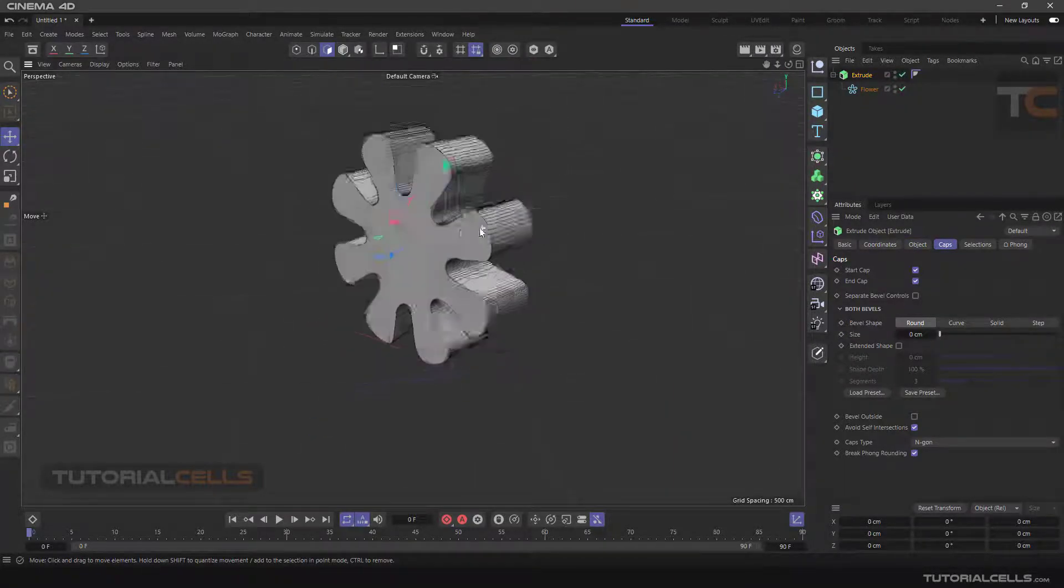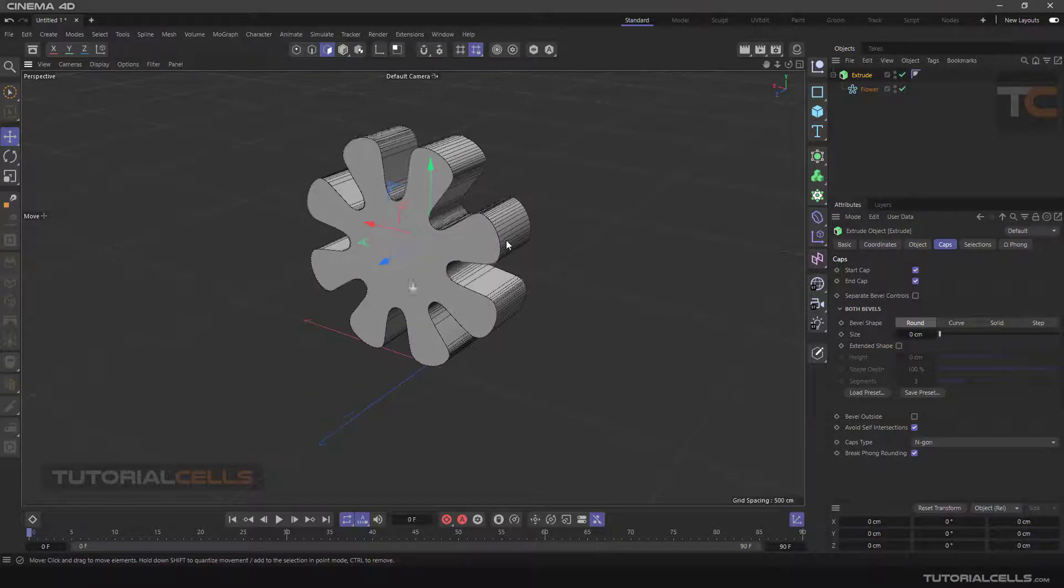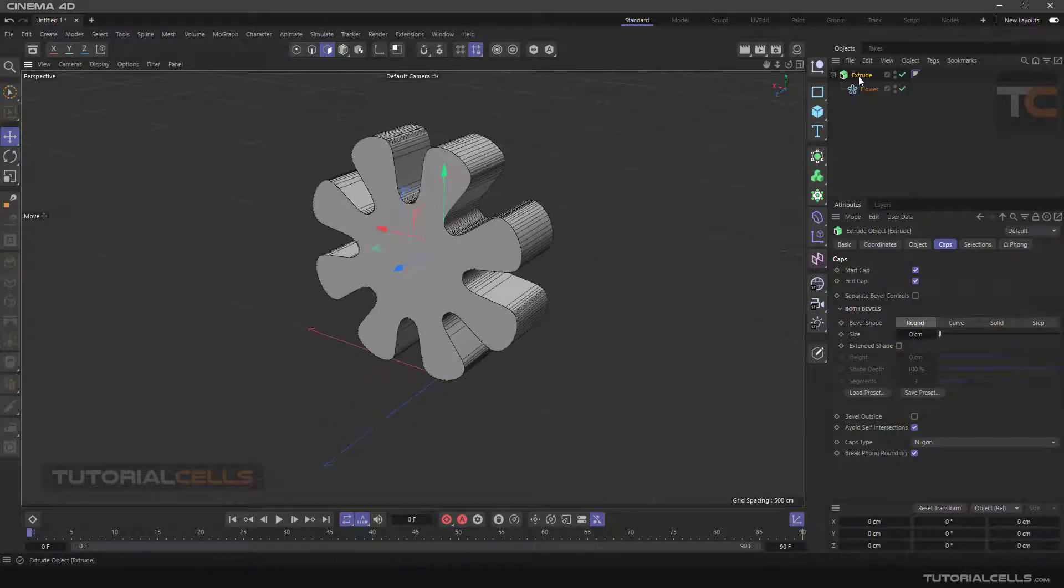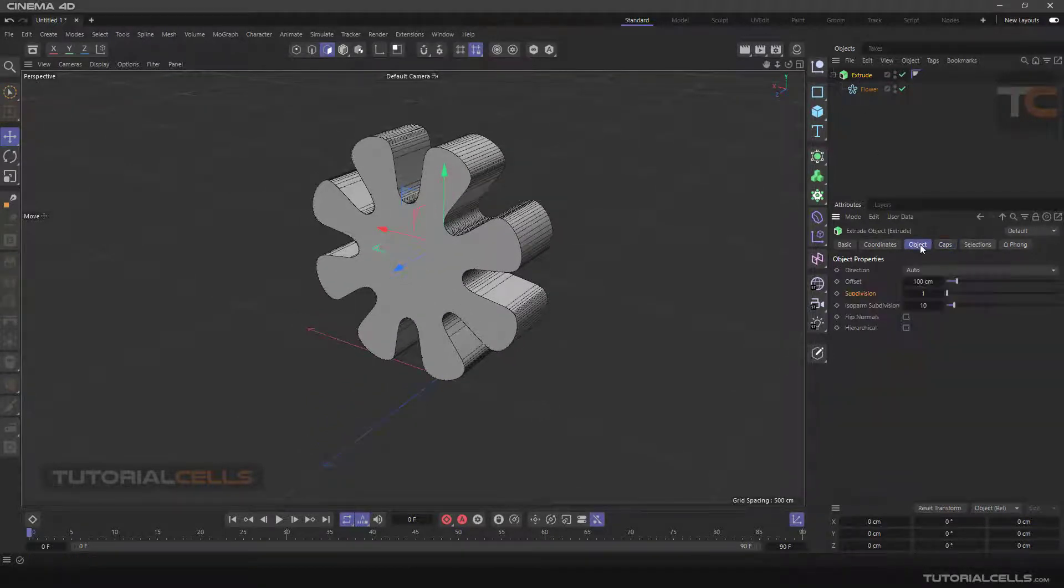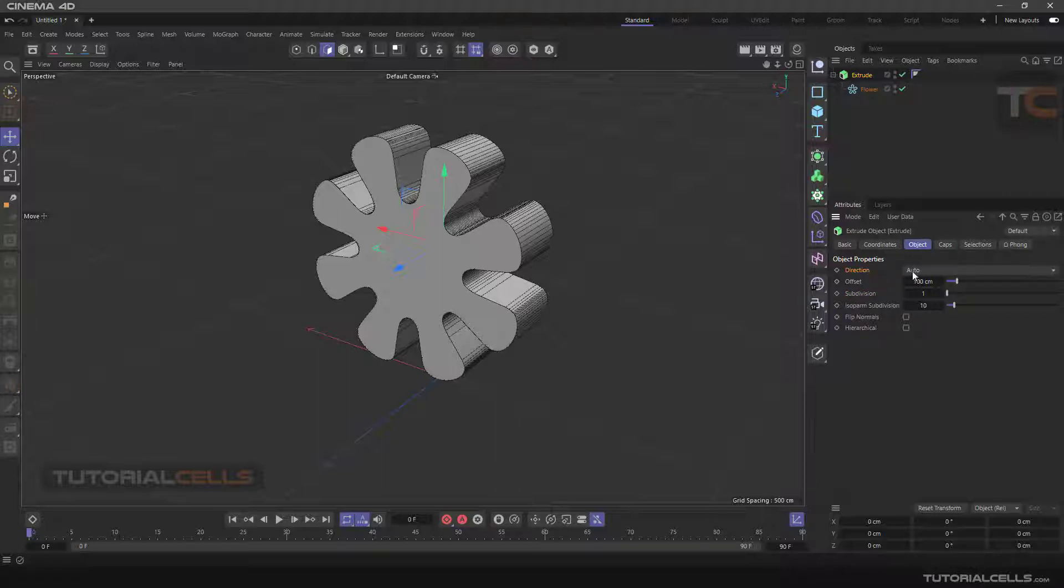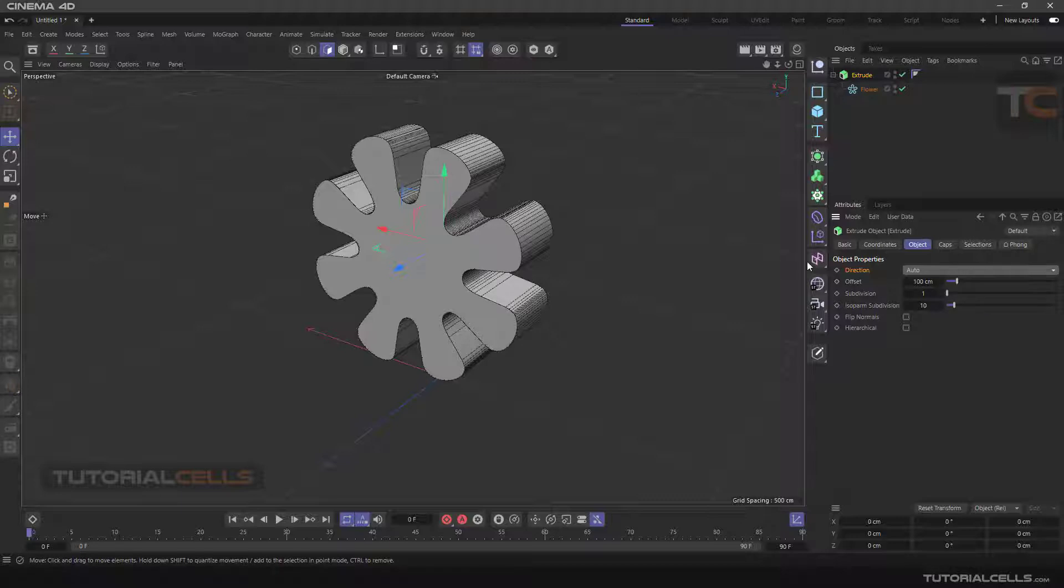You can see it's automatically extruded for you. If you click on Extrude, we have some tabs: Option and Caps. In the Option tab, we have a very important setting called Movement Direction. This is a directional extrude.